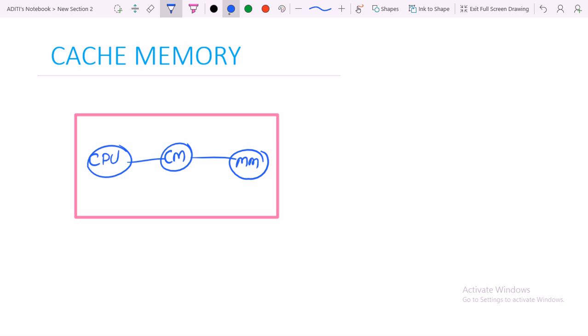It is used to hold the image of main memory data. Therefore, the CPU accesses the main memory data from the cache memory within less amount of time.